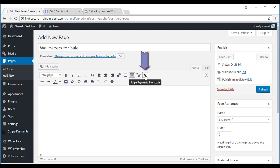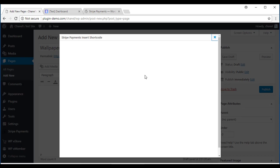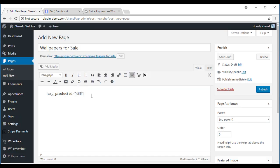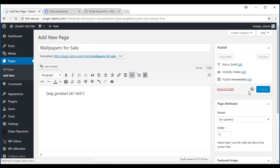You'll see Stripe Payments shortcode. Click on that, then the product shortcode, and you'll need to select the product you want to insert. I'm going to insert the one I just created, which was Wallpaper for laptops and computers. Simply insert shortcode and then publish it.